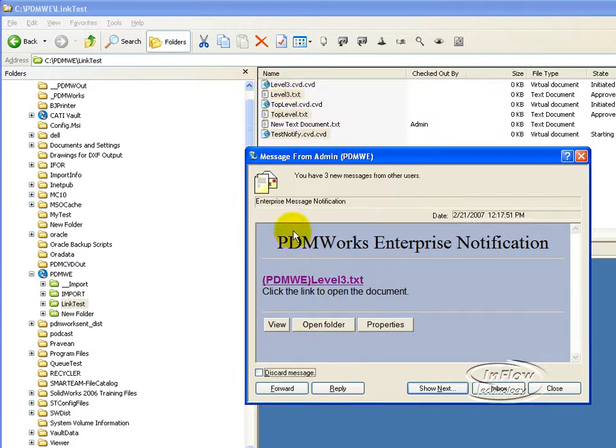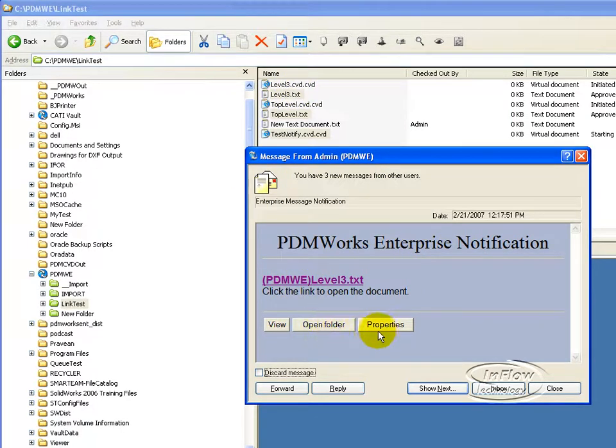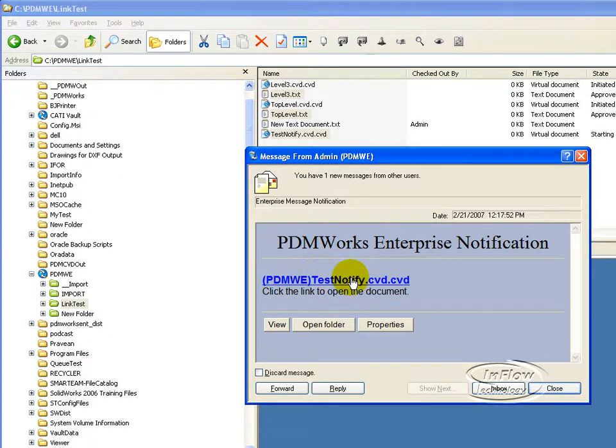In here, it was emailed to me. Same type of concept. I can go ahead and view it, open the folder, click the properties. Show next and just loop through each of the documents that was sent to me.